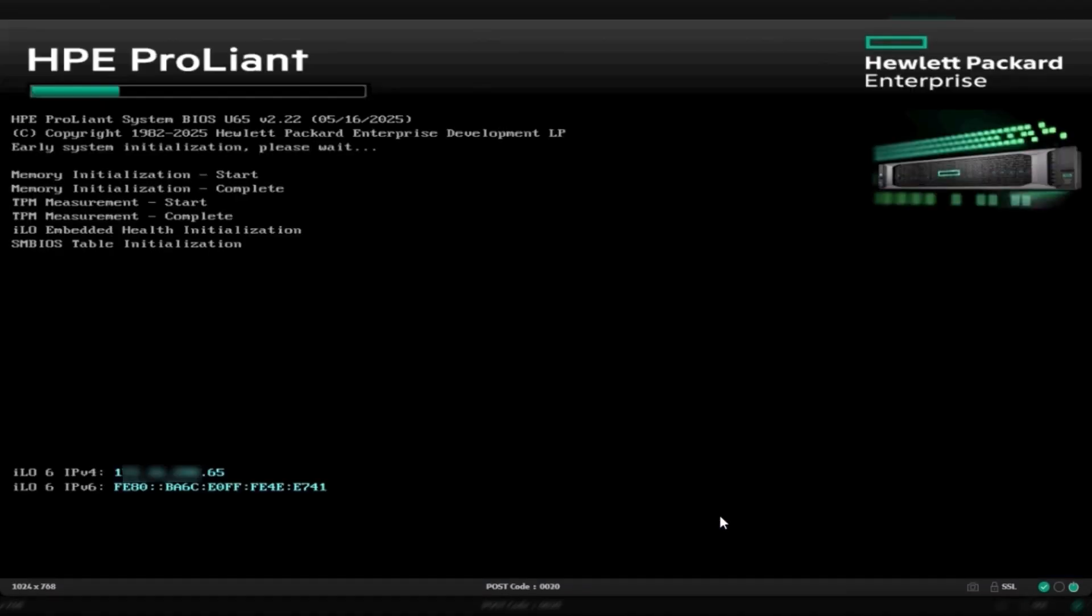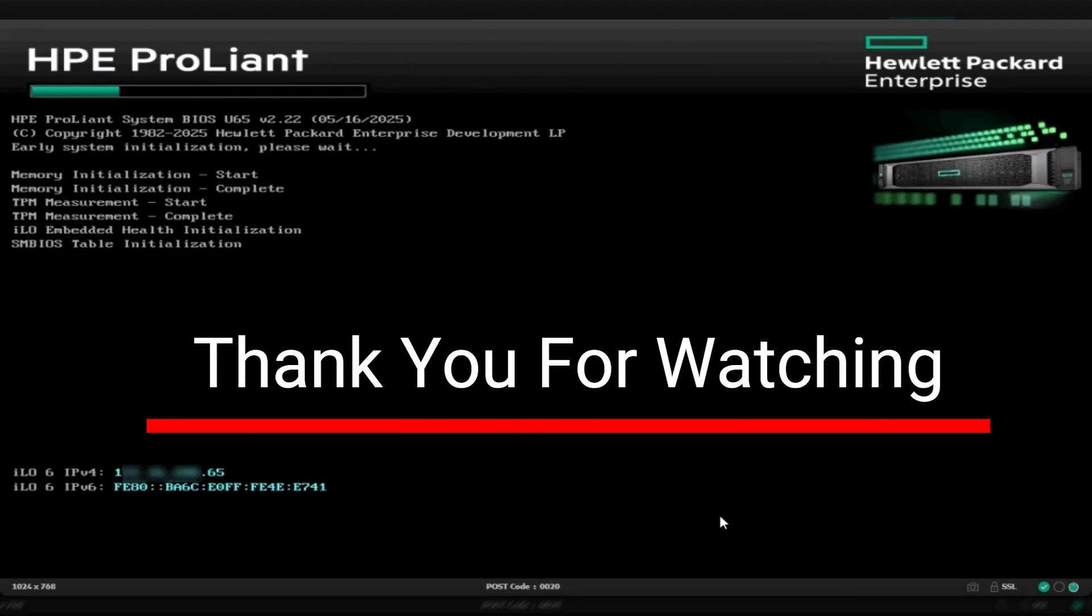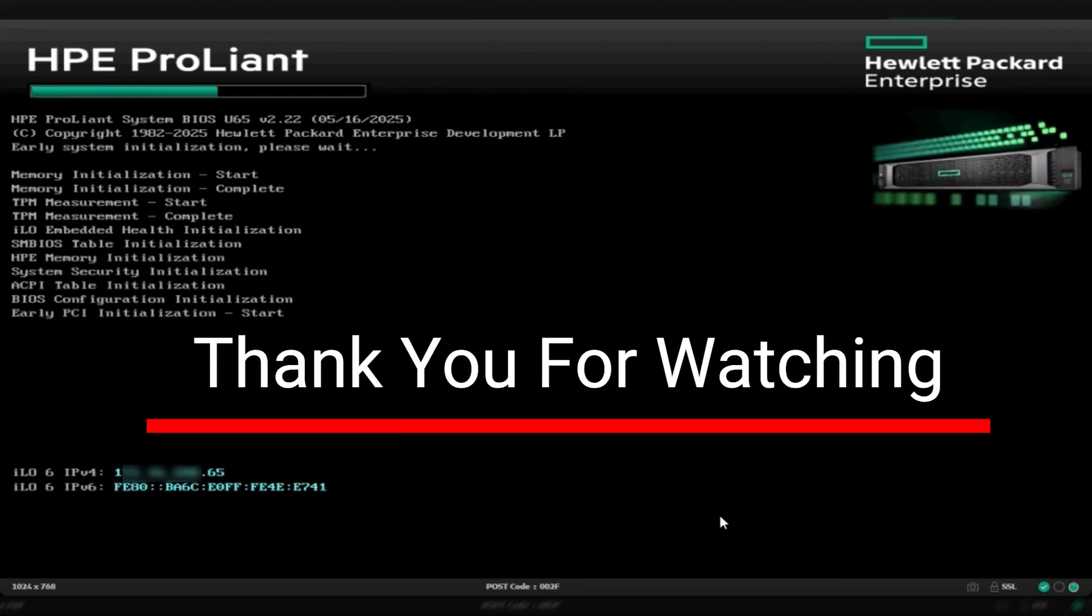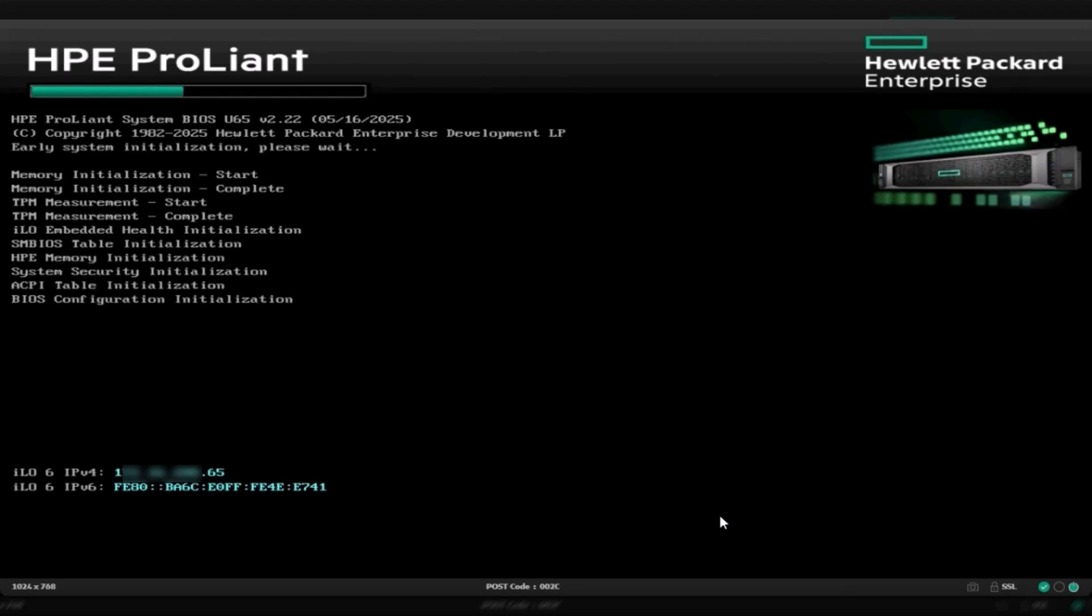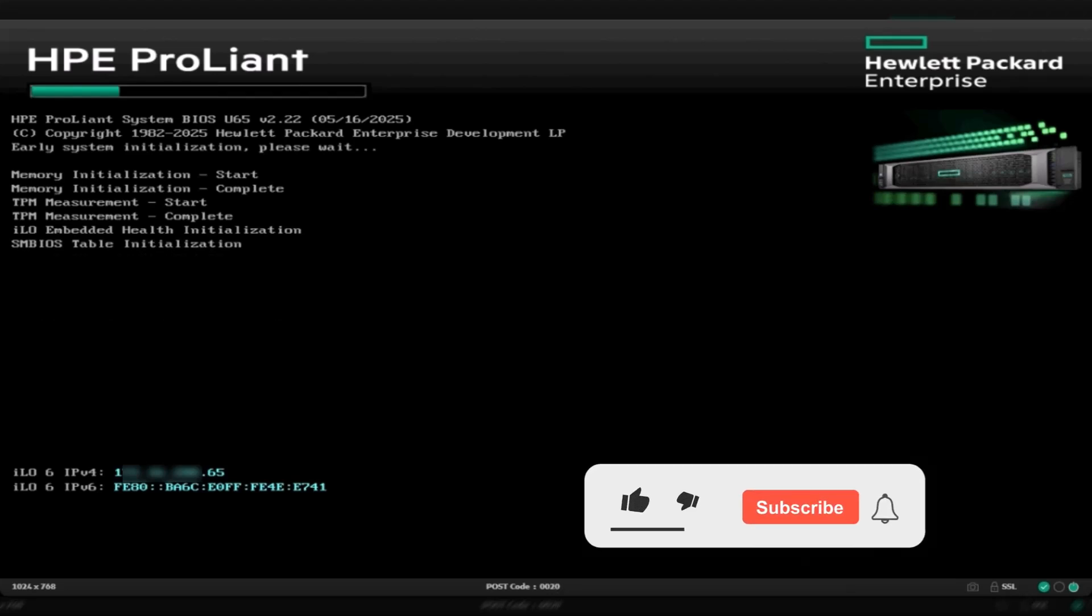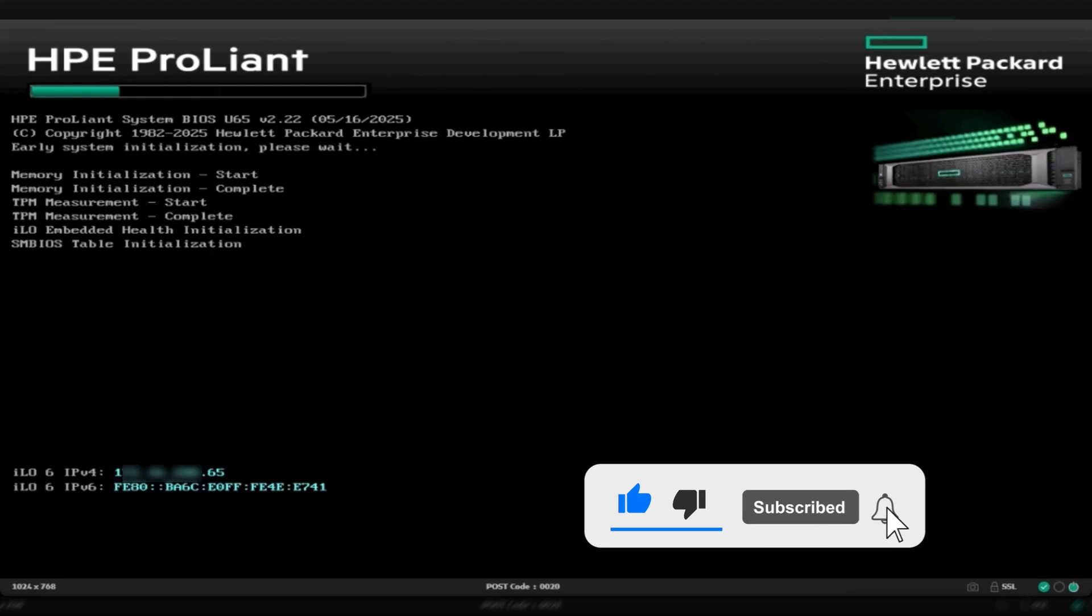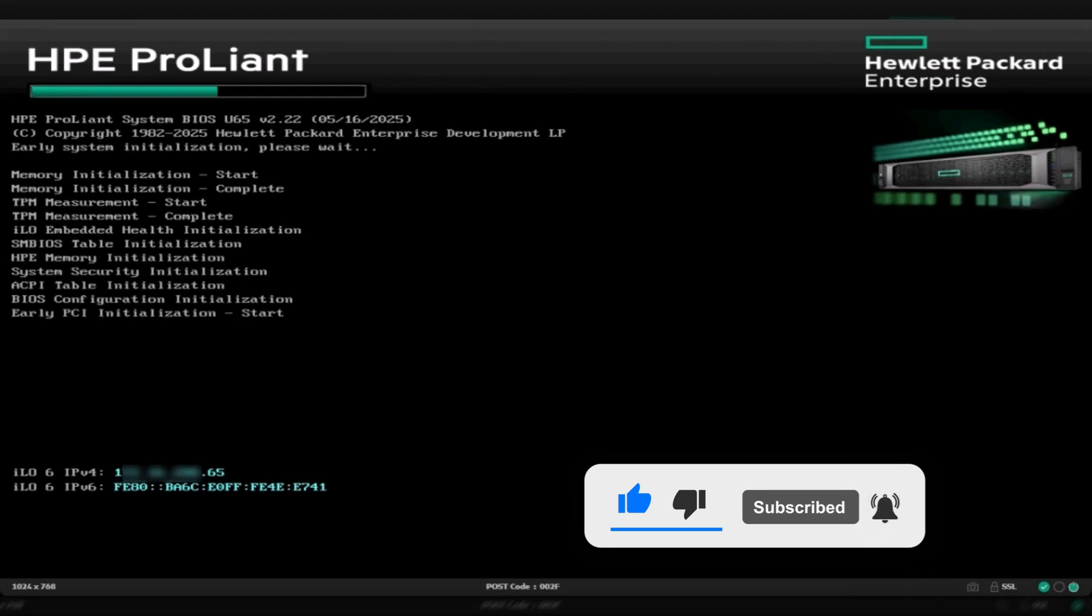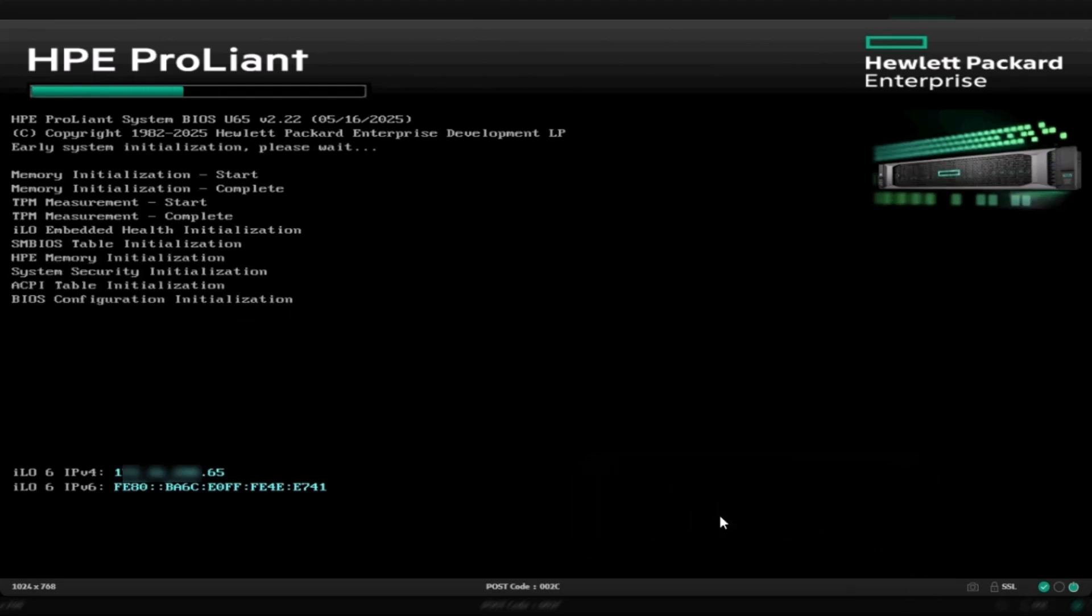And that's it. You've successfully created a RAID array on your HP ProLiant ML30 Gen 11 server. If this video helped you, hit the like button, share, and don't forget to subscribe to Silas Infotech for more server and infrastructure tutorials. Let's explore tech together. See you in the next video.